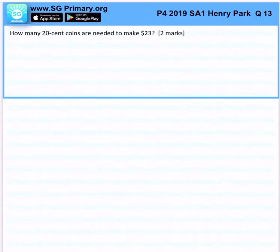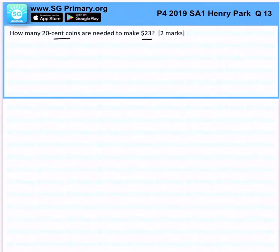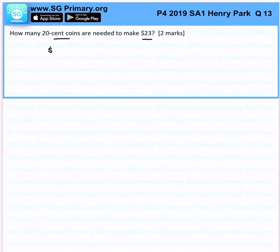How many 20-cent coins are needed to make 23 dollars? First, we want to make sure that the units are the same to compute. 20 cents in dollars is 0.20 dollars.